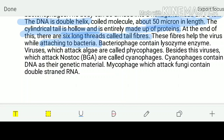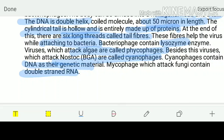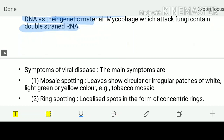Bacteriophages contain a special enzyme called as lysozyme. There are some viruses which attack algae - they are called as phycophages. If they are attacking the blue-green algae, they will be called as cyanophages, and they contain DNA as a genetic material. Mycophages which attack fungi may contain double-stranded RNA or DNA. Cyanophages will be infecting the blue-green algae, whereas the mycophages will be infecting the fungi.